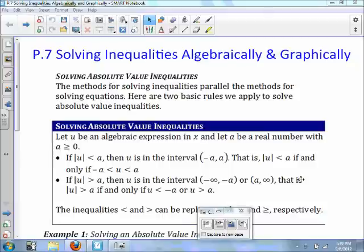Here are two basic rules we apply to solve absolute value inequalities. If the absolute value of u is less than a, then u is in the interval negative a to a. That is, the absolute value of u is less than a if and only if negative a is less than u, which is less than a.